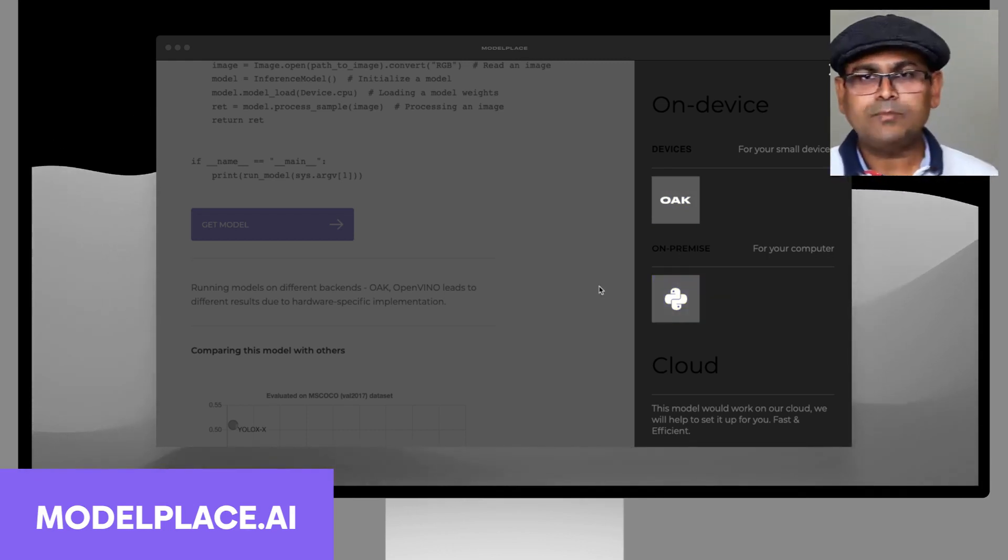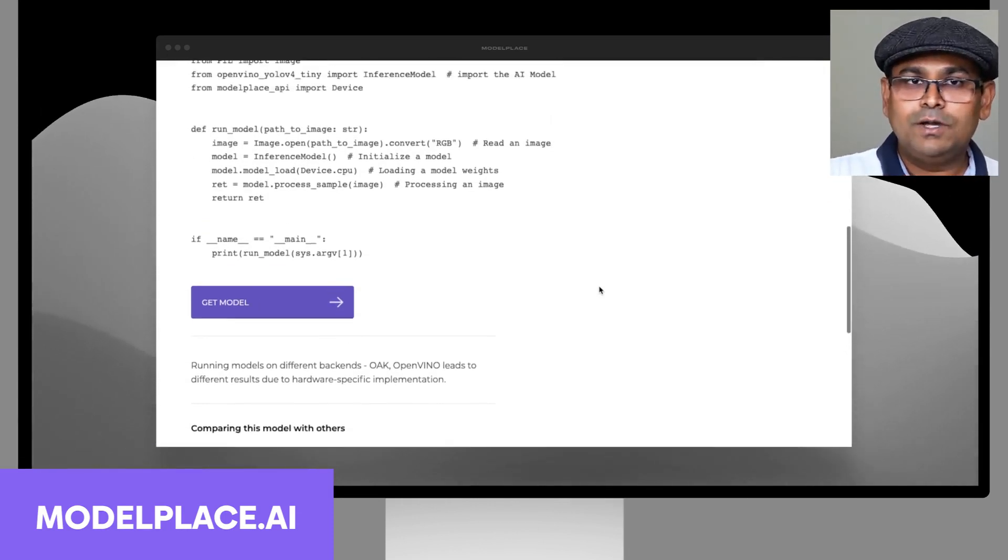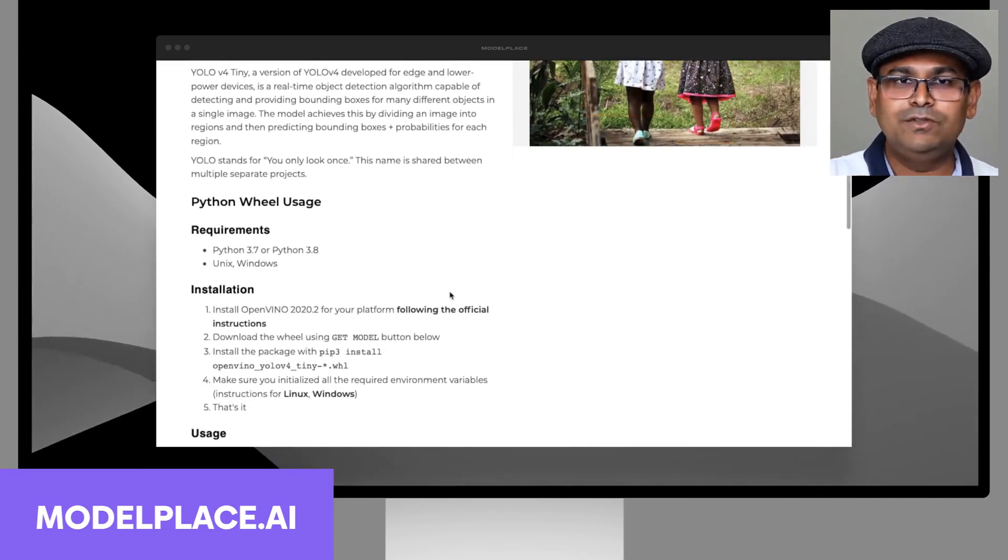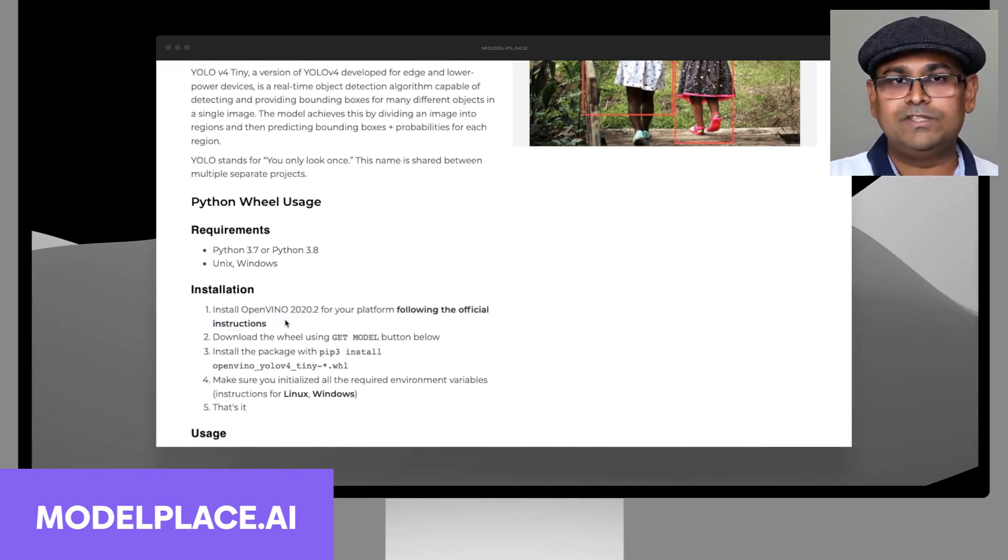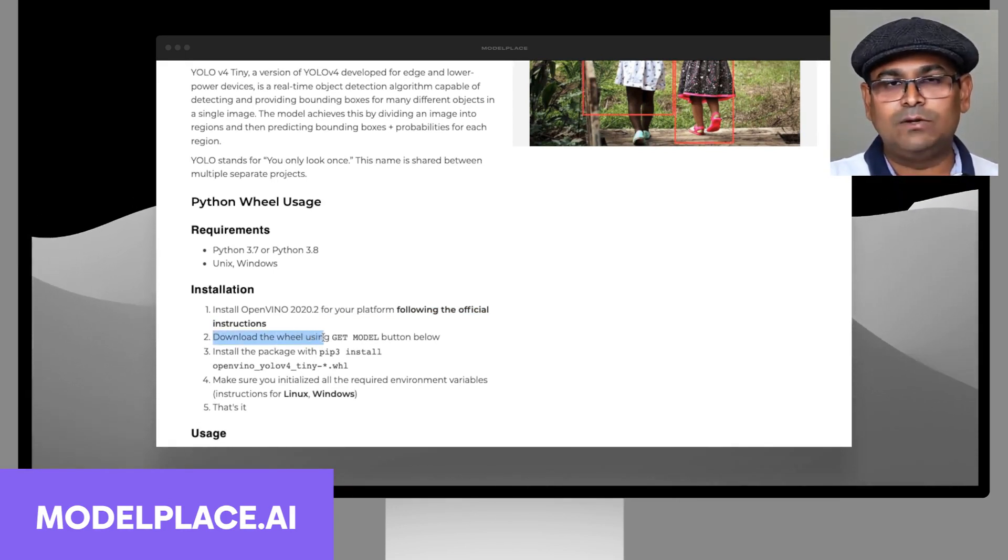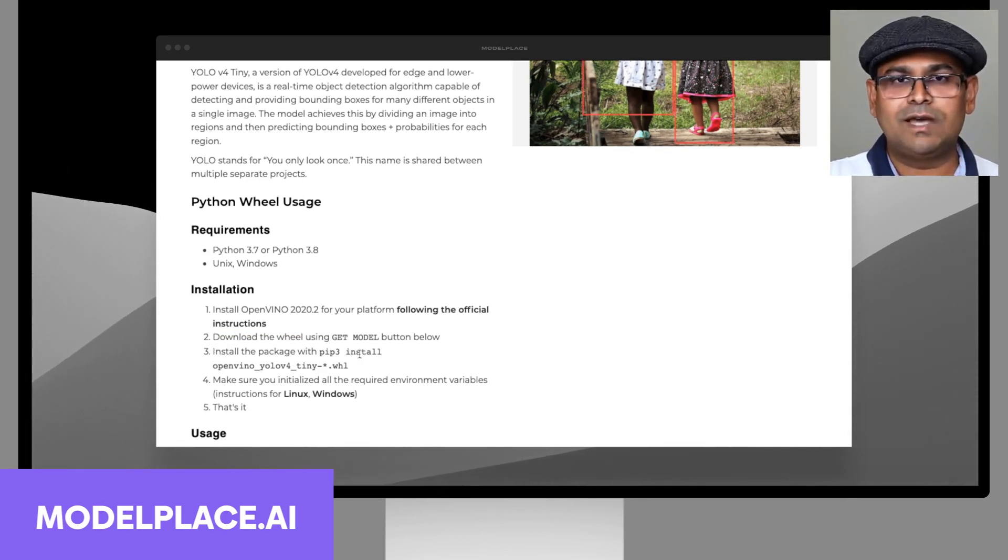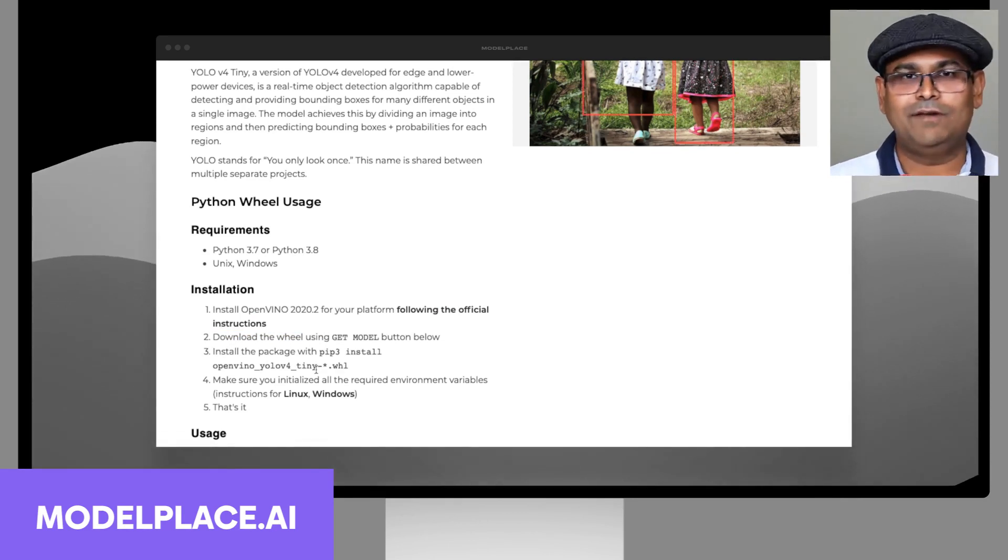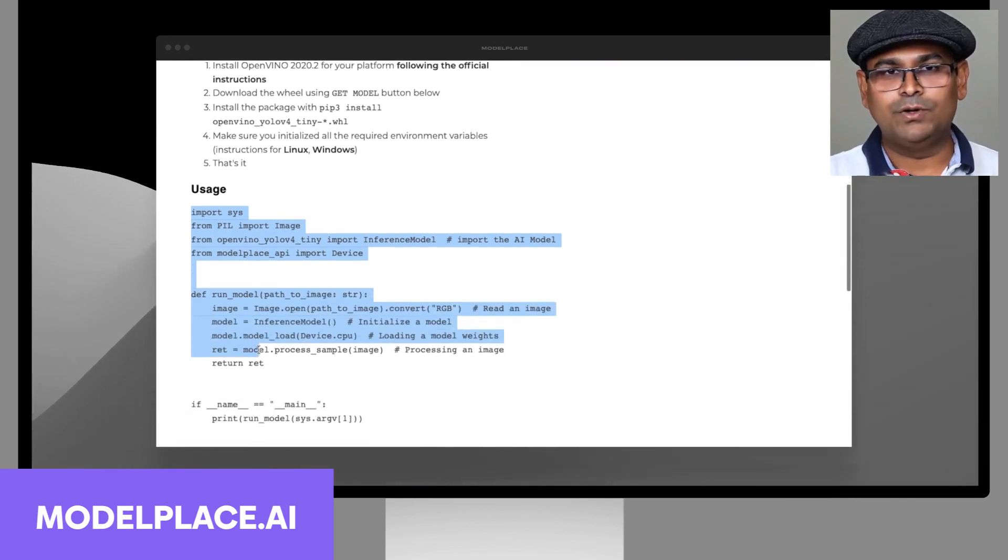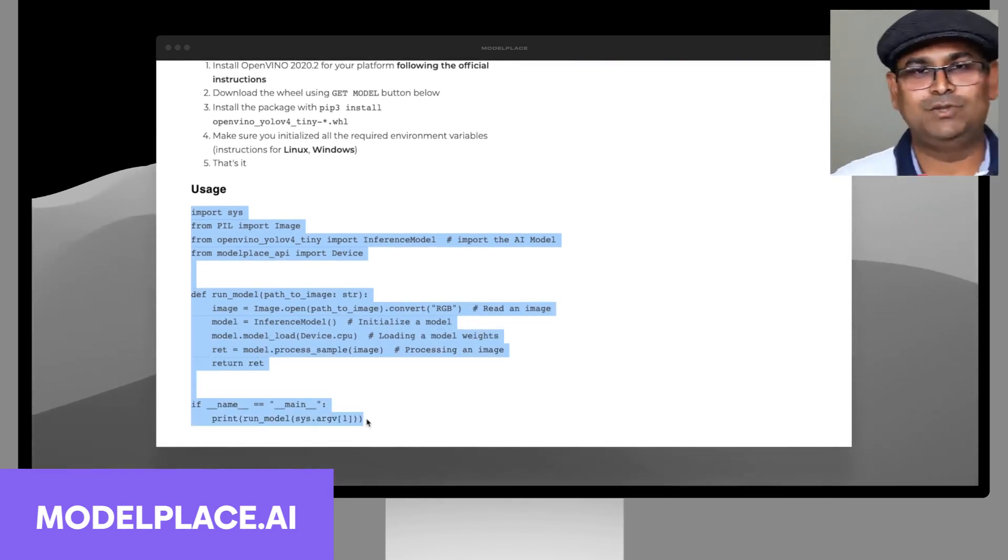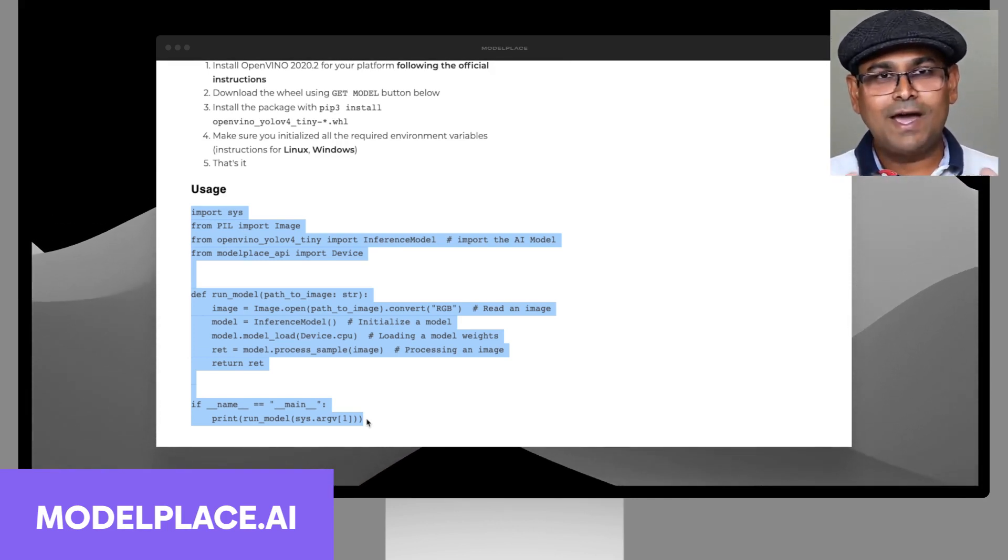Once you get this model, it's extremely easy to run. All you have to do is install OpenVINO—this is a one-time thing you do once. Once you have the model installed, you can simply copy this code right here and paste it into a text file and run it. That's it. You have the model running on your machine with just a few clicks.